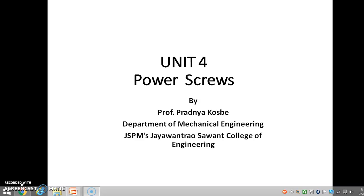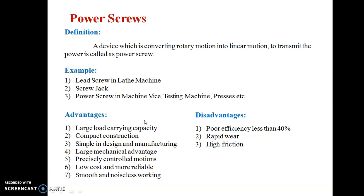Today we will see Unit 4: Power Screws and its derivations. A power screw is a device which converts rotary motion into linear motion to transmit power. For example, when we turn a bolt or screw by one rotation, it will travel some vertical distance.